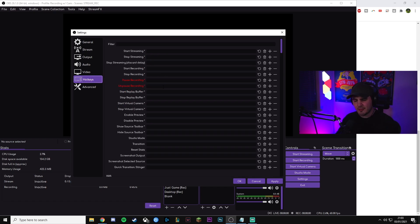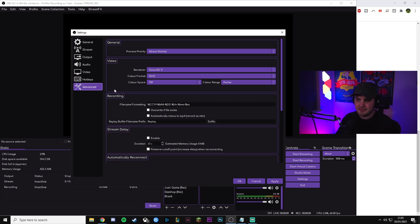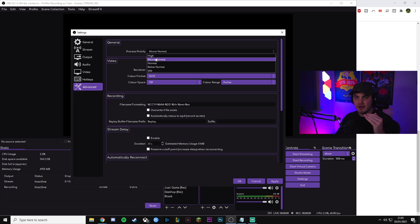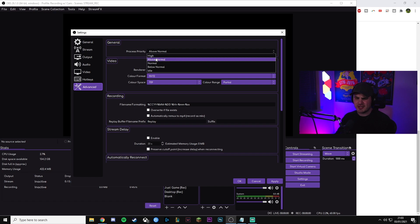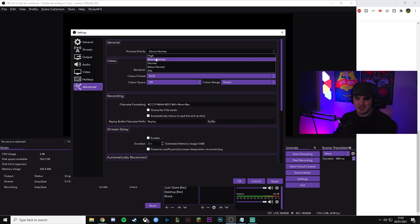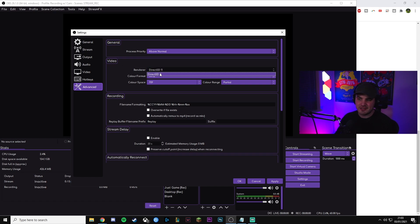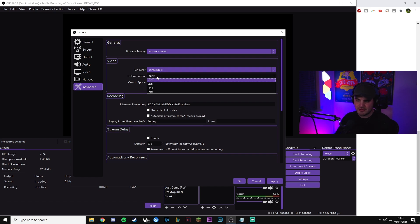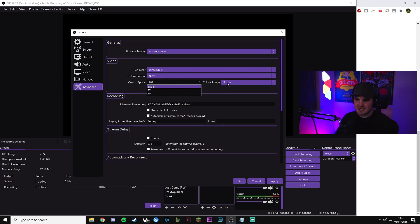You can set up hotkeys, but I don't have any set up. In Advanced settings, I have a couple of settings that are crucial to how my stream looks and runs. Process priority: I keep OBS running at Above Normal, so if there's any hitching in my computer, my stream gets priority — my game might lose a bit of FPS but the stream won't drop, which I think is important. Renderer: keep this at Direct3D 11. Color format: NV12. Color space: 709. Color range: Partial — that's what gives me the best-looking colors for my stream.